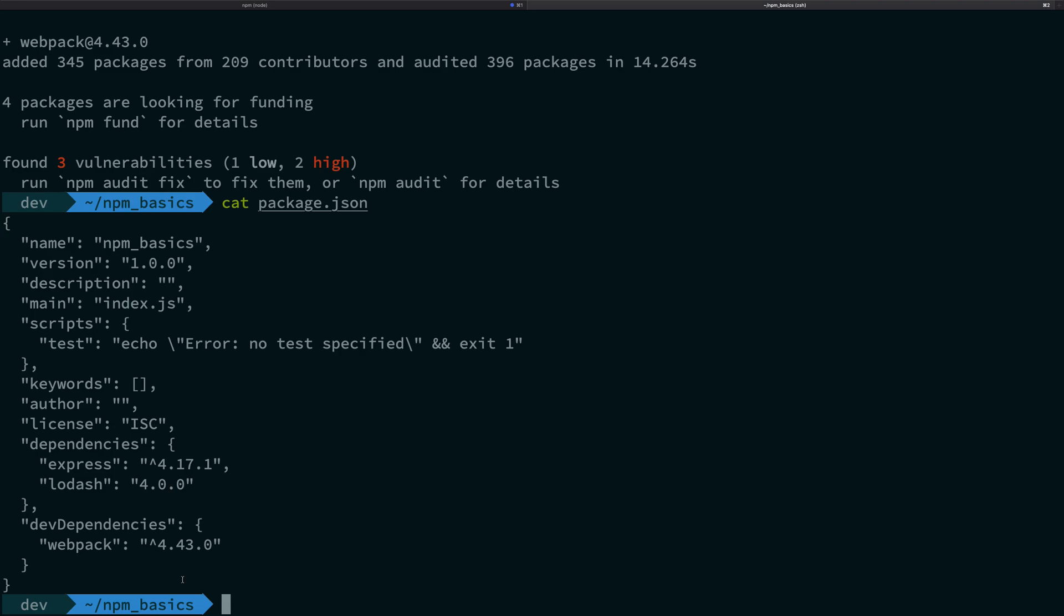So you see this is the dependencies object and this is the dev dependencies object. Again, same thing, nothing changed. You have the version number, you have the caret symbol in front which follows the minor patch update which we talked about earlier.